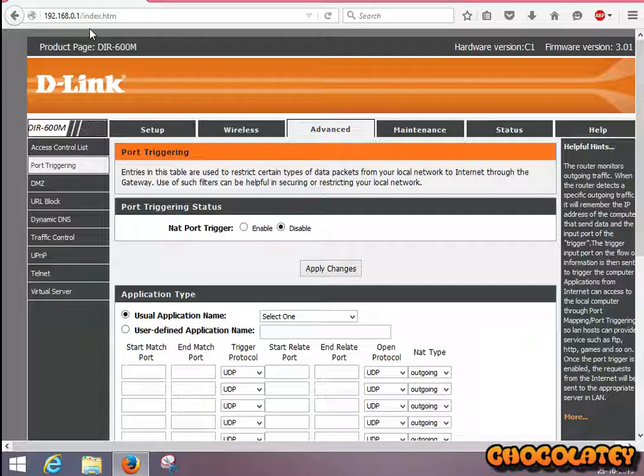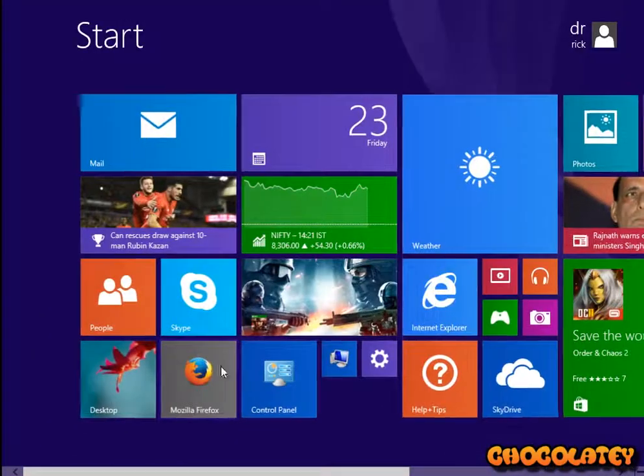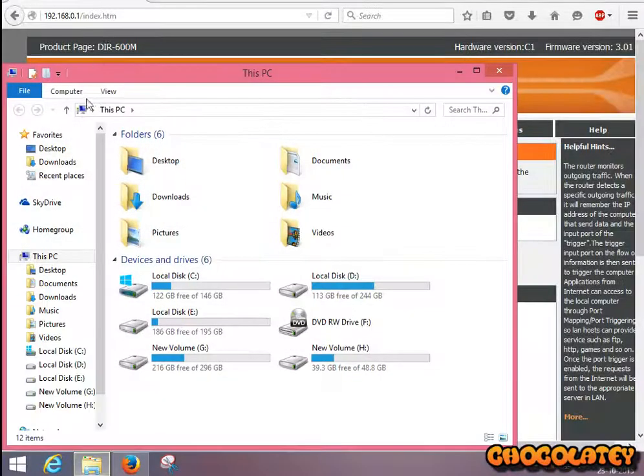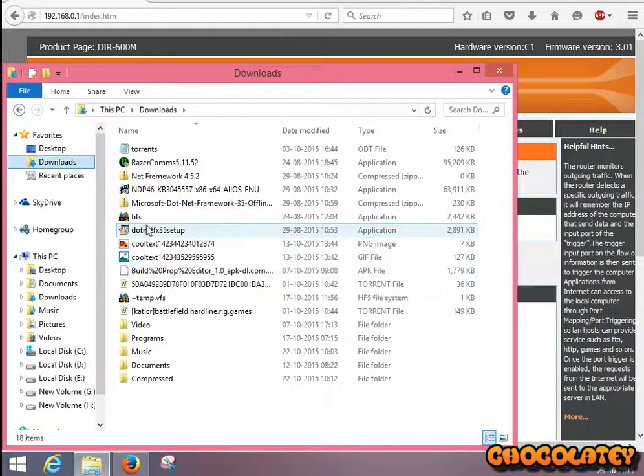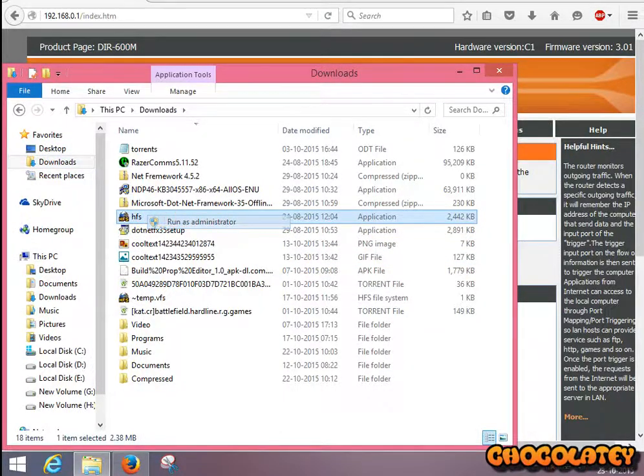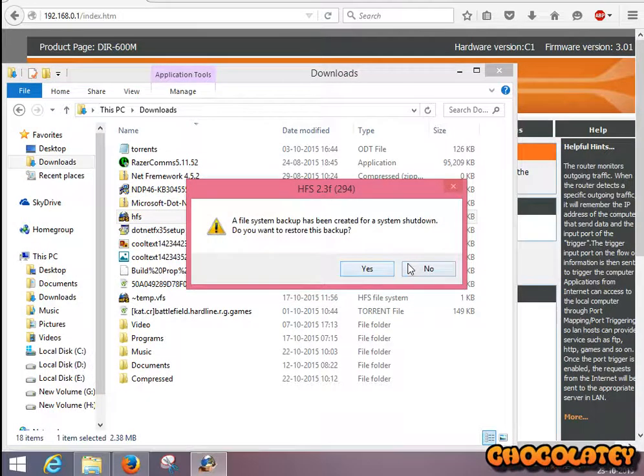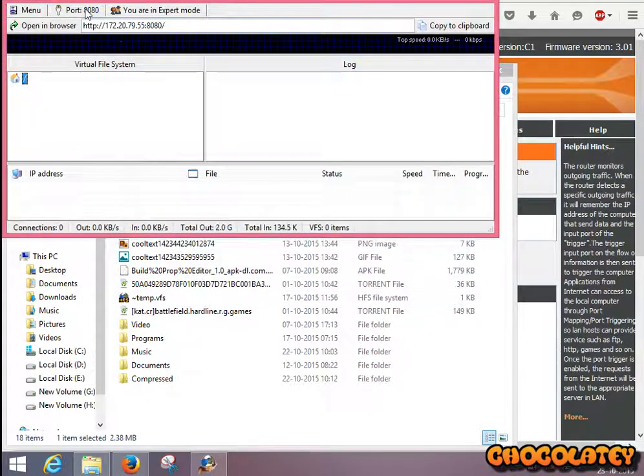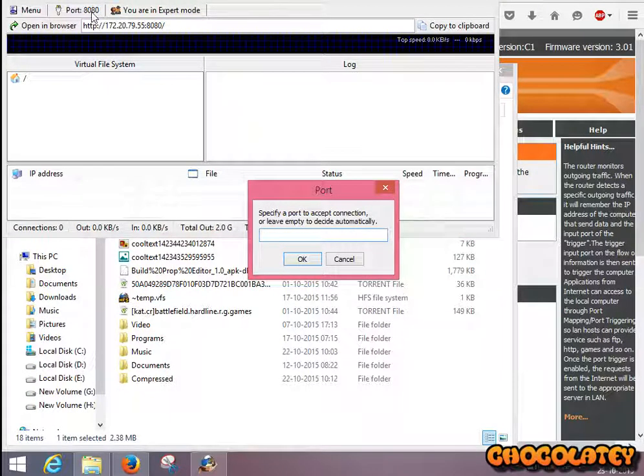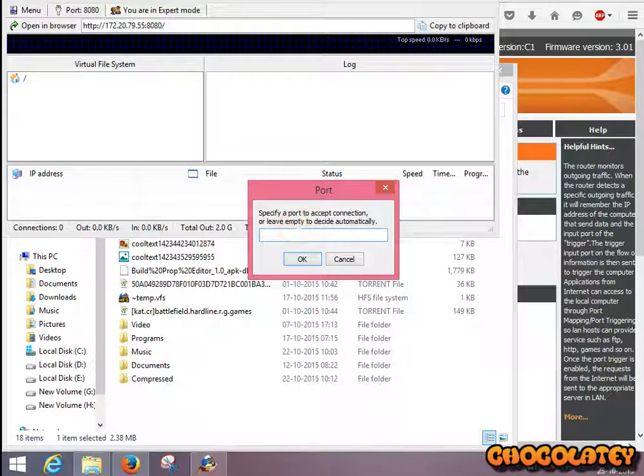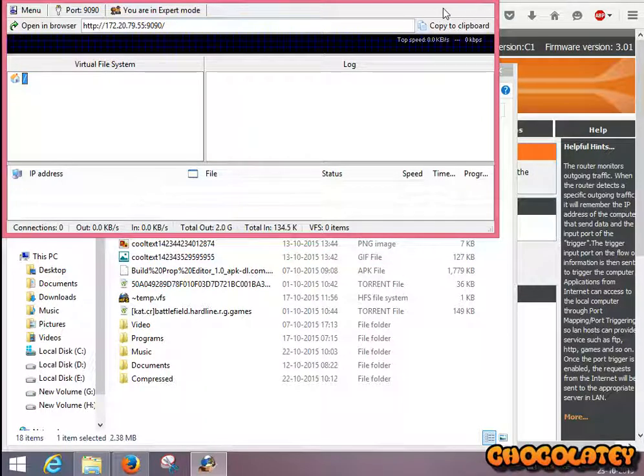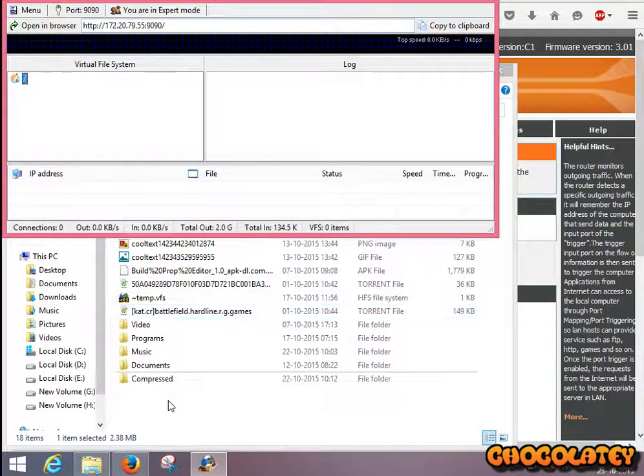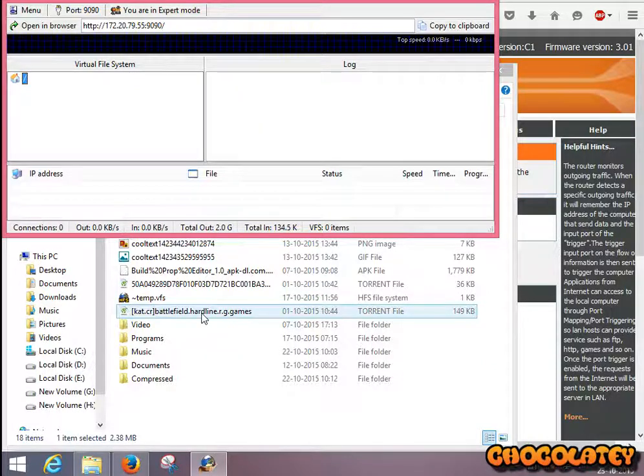Open HFS with Run as Administrator mode. Click on the port button. I am on expert mode. Put 9090 and click OK. Now, I want to send this file via HFS. Just right-click on it and select Add to HFS.